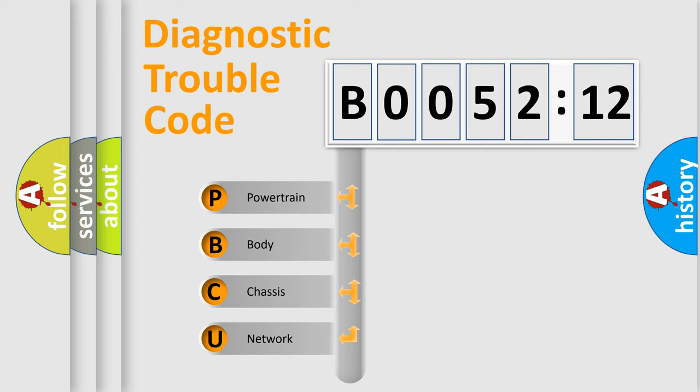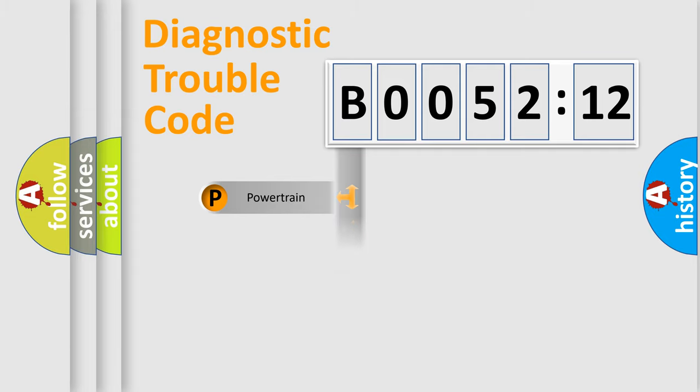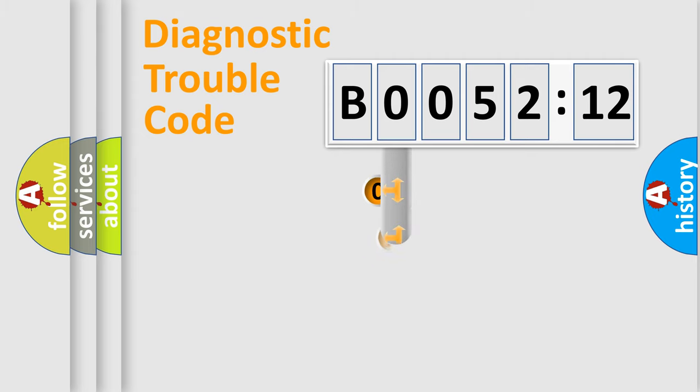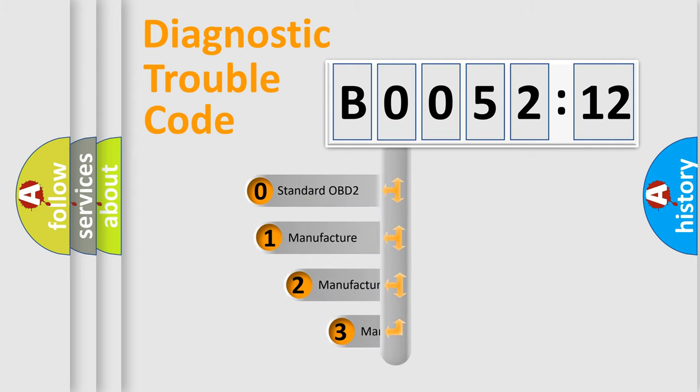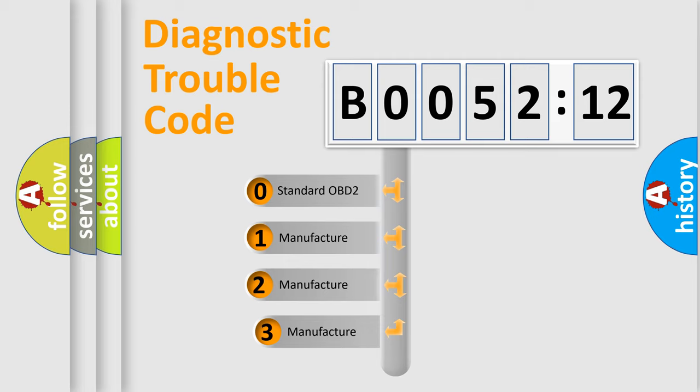We divide the electric system of automobile into four basic units: Powertrain, Body, Chassis, Network. This distribution is defined in the first character code.